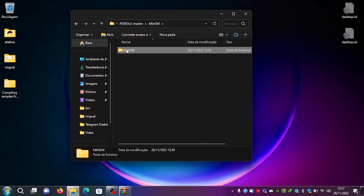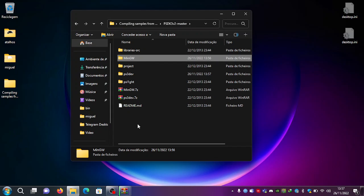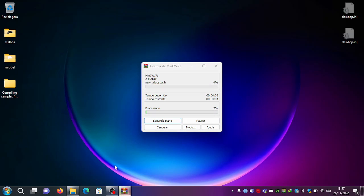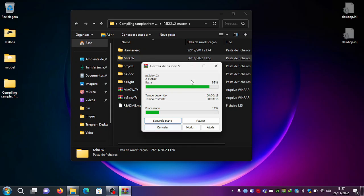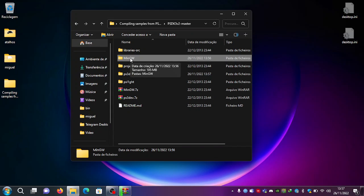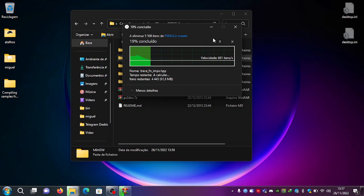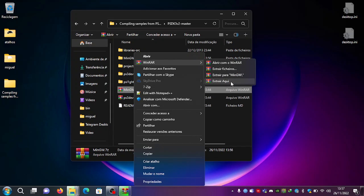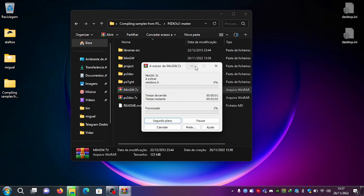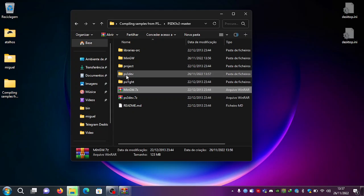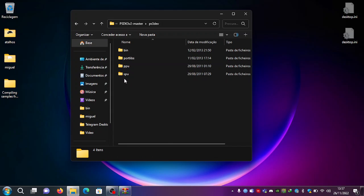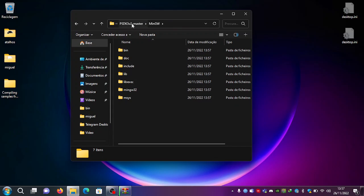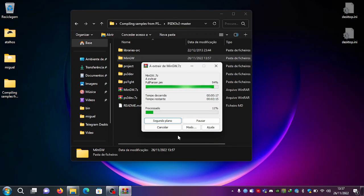I didn't put this correctly — let me cancel and redo it. I didn't use 'Extract Here' for the MinGW archive. So again, right-click, then WinRAR, then 'Extract Here'. And the PS3 dev one I was already doing properly. The MinGW has to be extracted like this. It's already extracting.